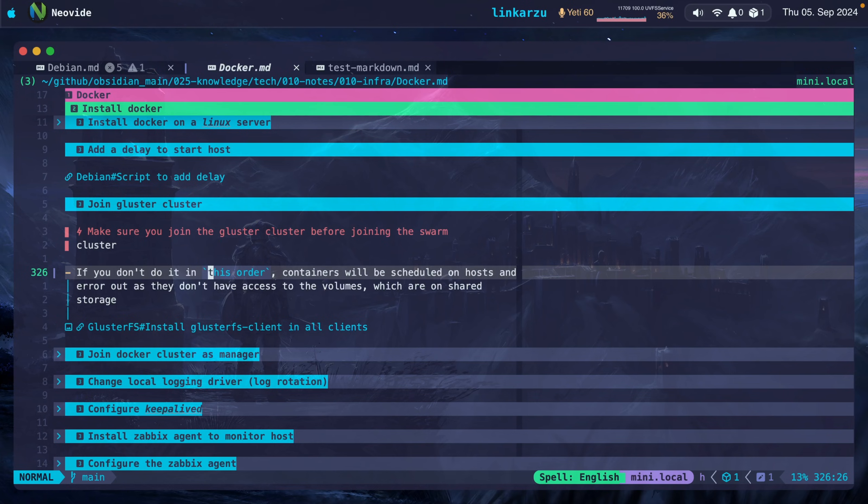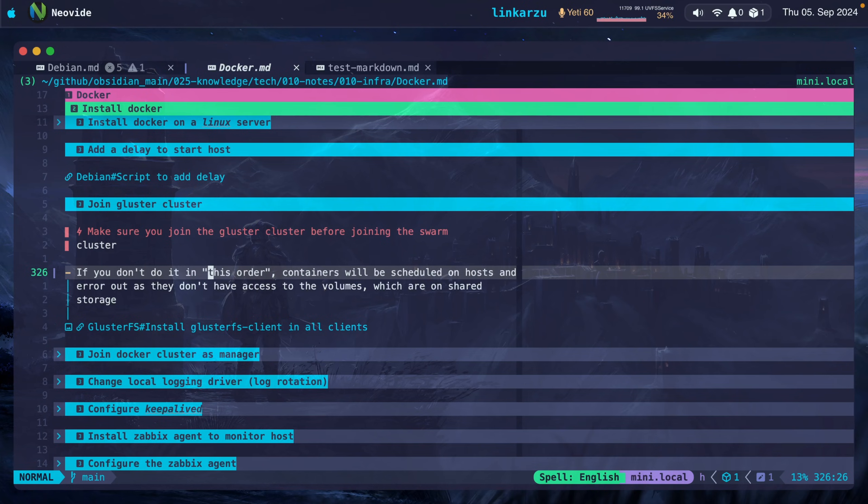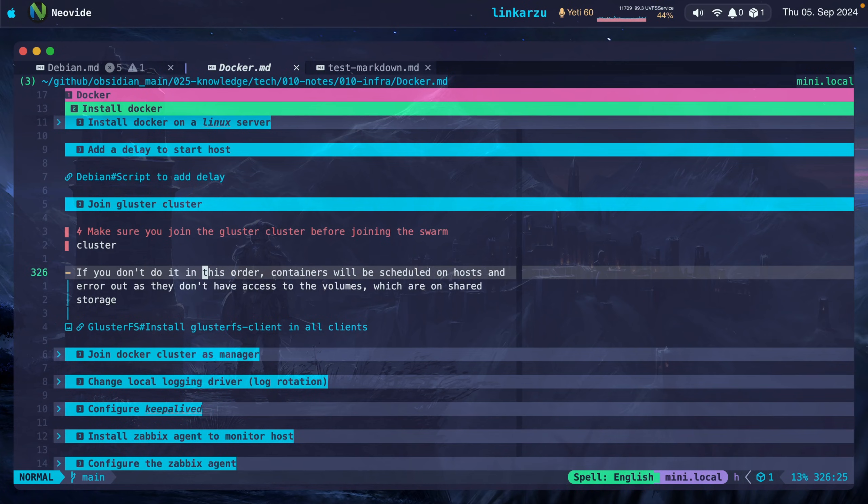What if I want to replace this tilde with a quote? GSR tilde quote, and it replaced it. What if I want to get rid of this quote? I can press just GSD quote, gets rid of it.